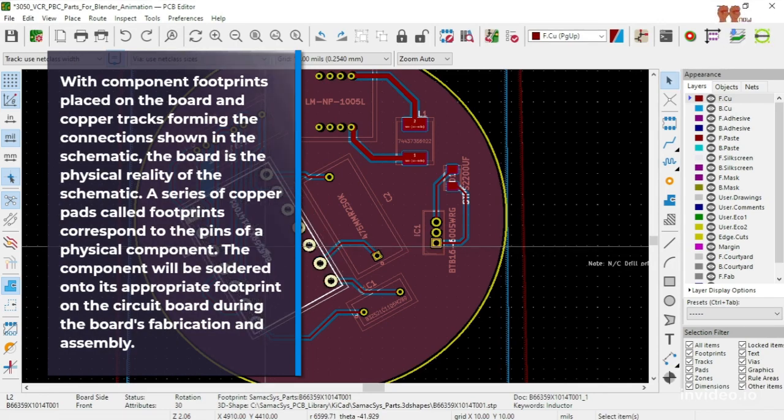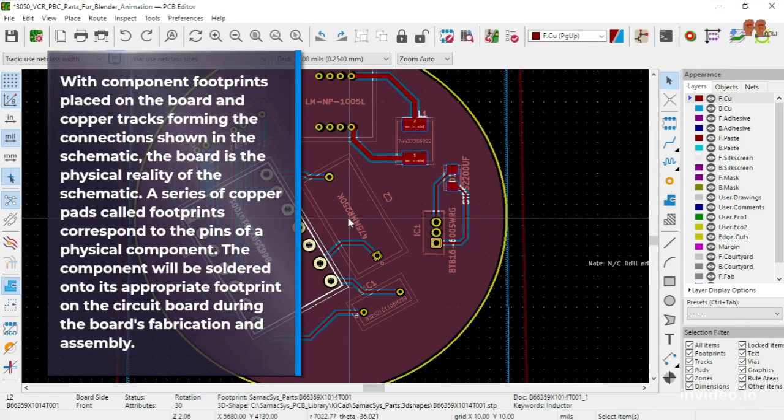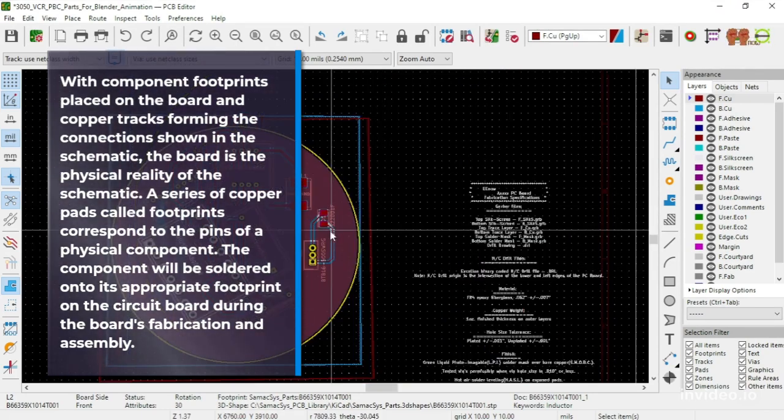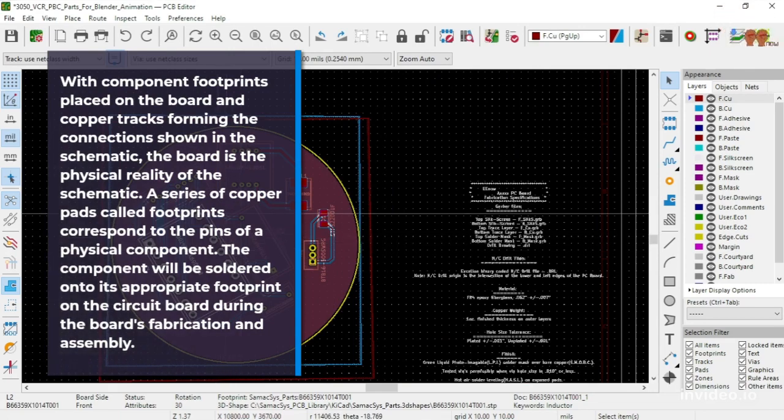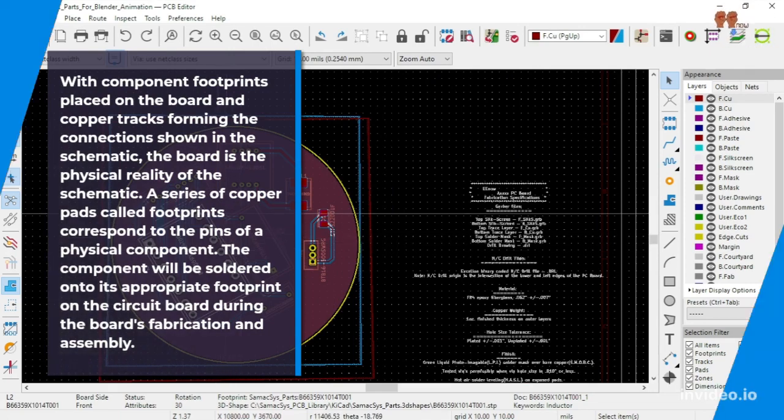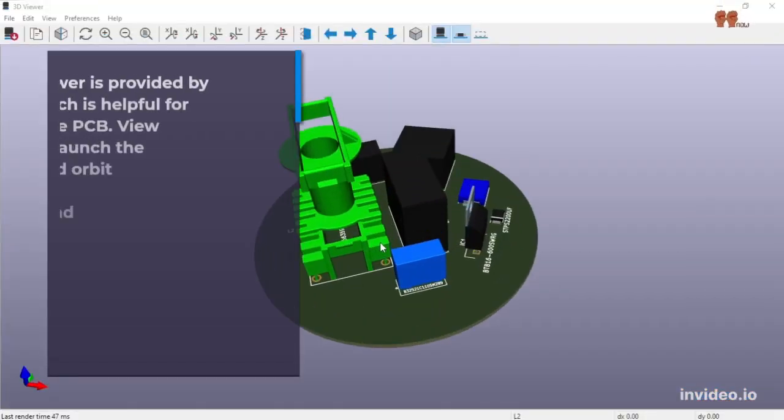The component will be soldered onto its appropriate footprint on the circuit board during the board's fabrication and assembly.